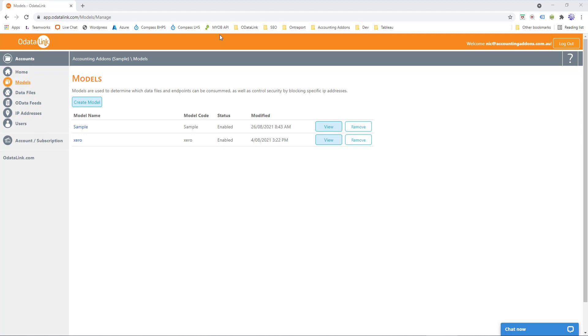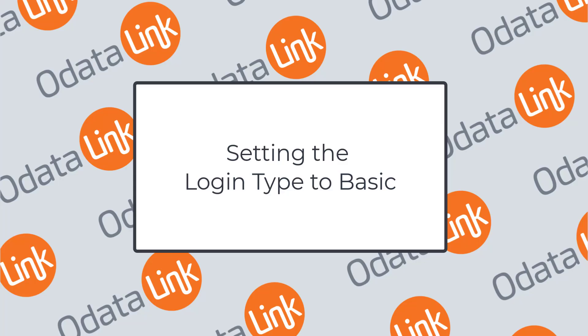Now this approach works whether you're using MYOB and XeroData, it's exactly the same process. So let's get into it.